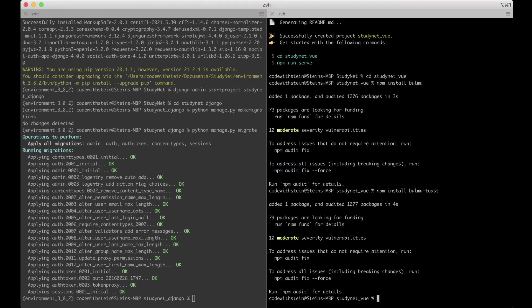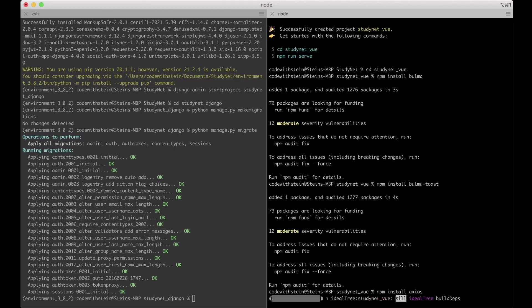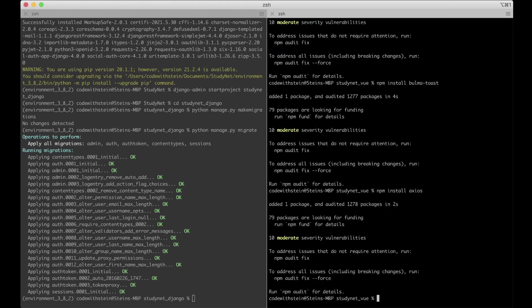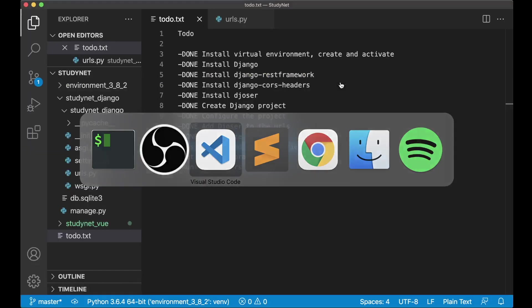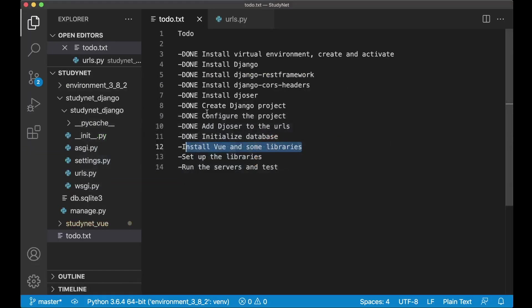And then last but not least Axios. npm install Axios. Axios is a library we are going to use to handle Ajax. In other words talk to the backend using JavaScript. Most browsers support the built-in function called fetch. But I really like Axios so I'm going to stick with it for this series as well. So now that everything here is installed we can go back to the to-do list.